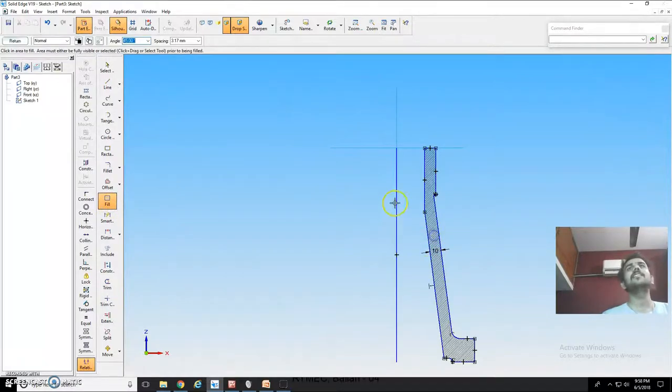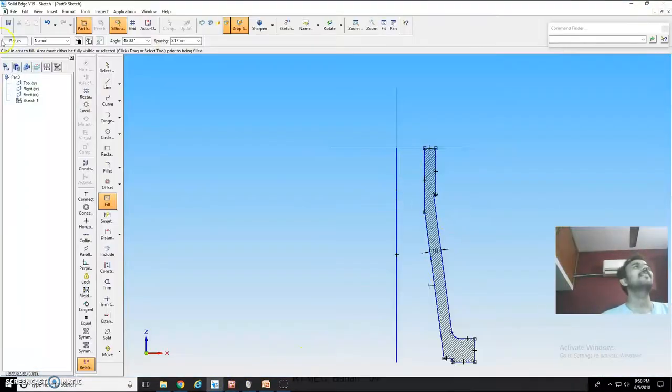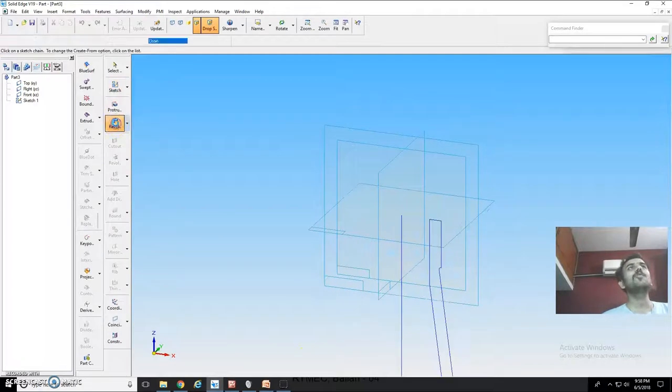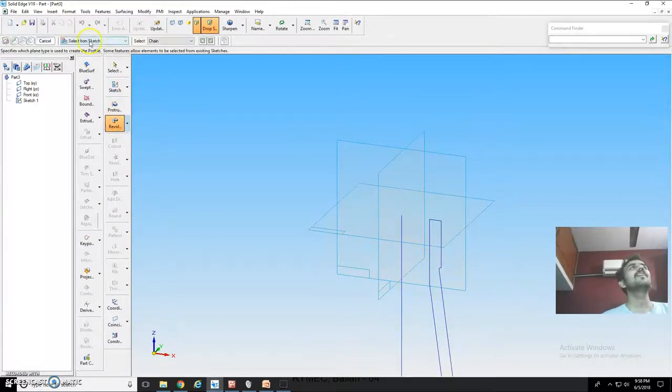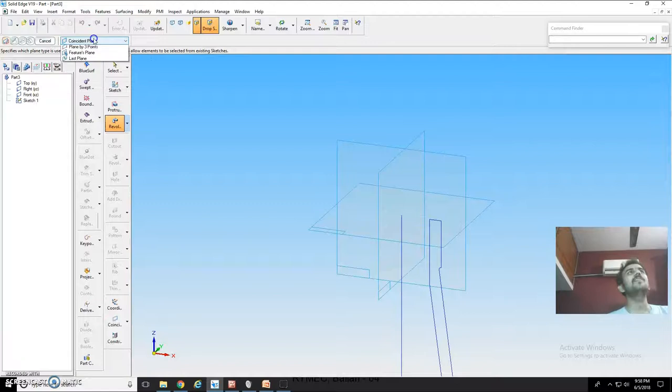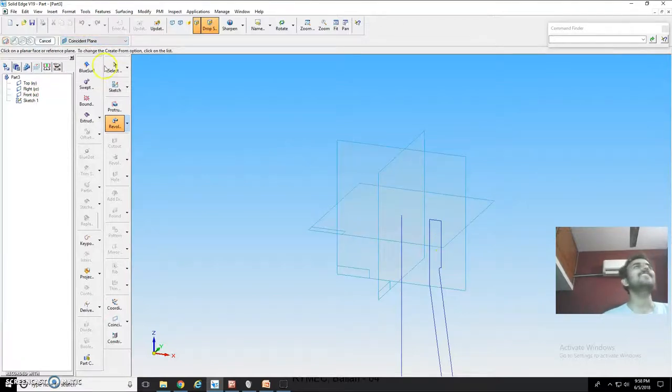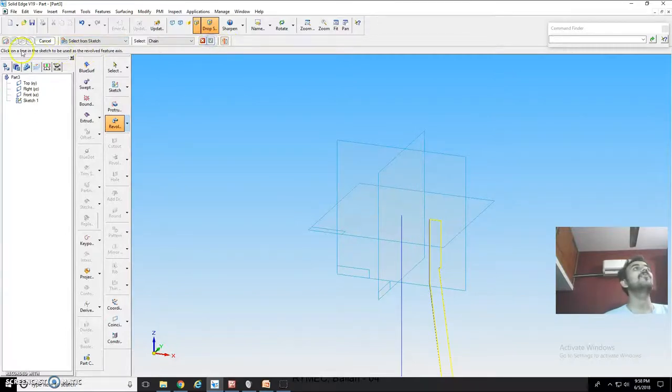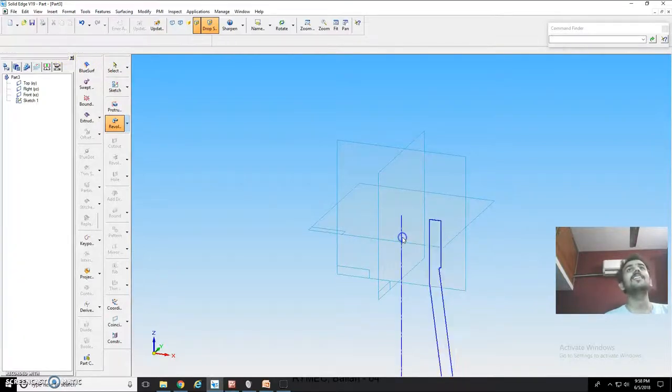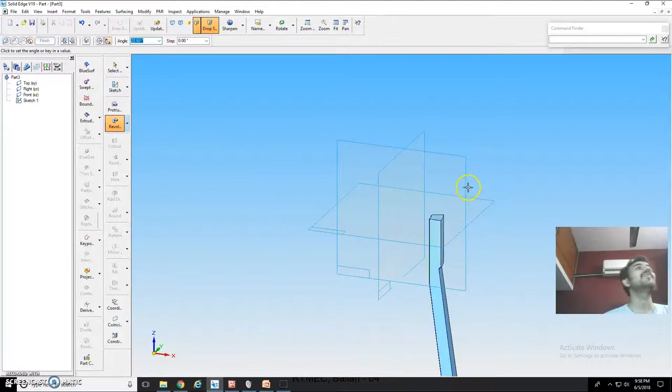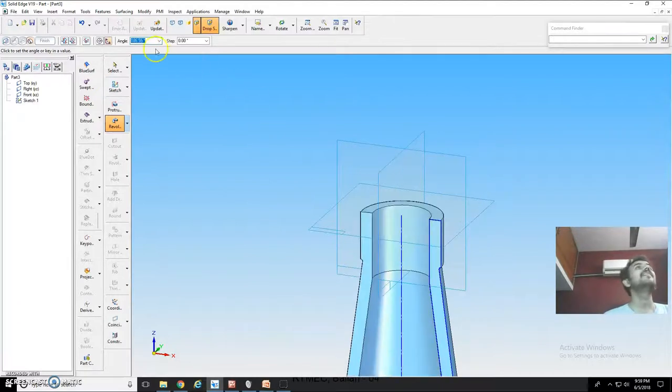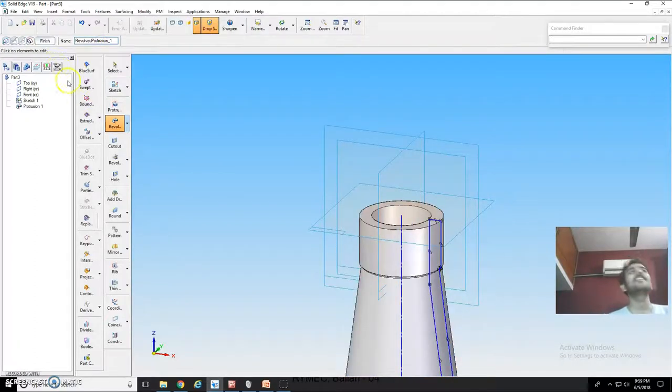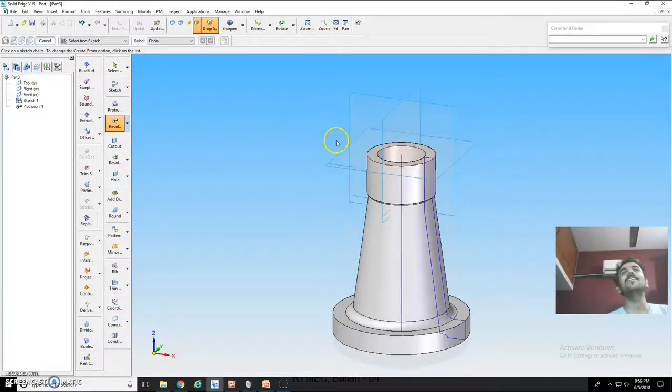Then we will go back. Select the revolve protrusion. Initially it will be coincident. But it should not, because I have already drawn the sketch. So I will select from sketch. I will select the sketch. I will accept. It will ask you the line in the sketch to be used as revolved axis. I will select this as the axis. Immediately it will start revolving. Again, 360 degrees here or 360 degrees here. Revolve protrusion by 360 degrees. I can finish it off. Finish it off.